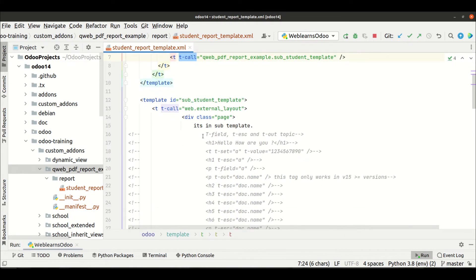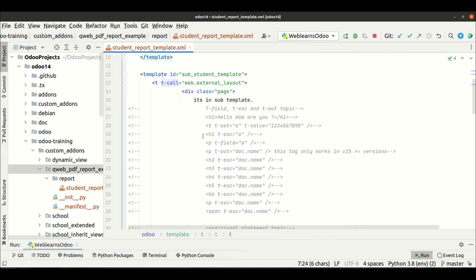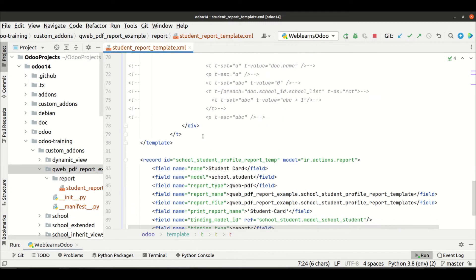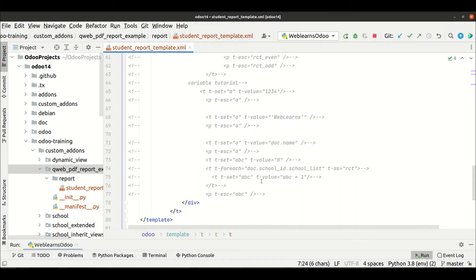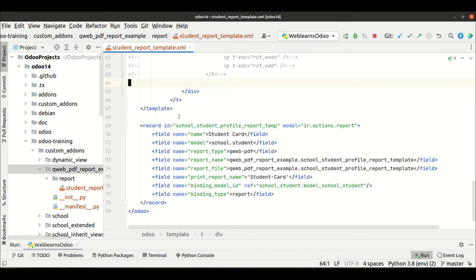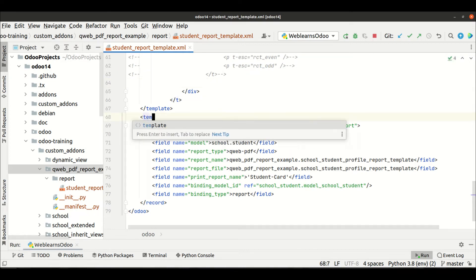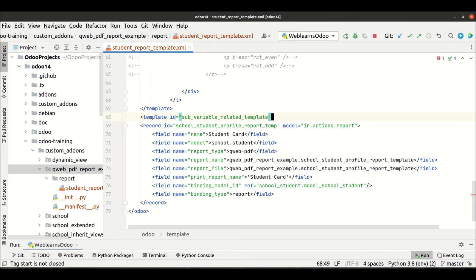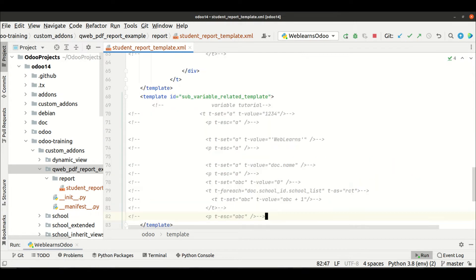So, I want to call multiple templates. So for that, let me add here, let's say the variable related template. So variable related template, like this. Let me copy this. Let me paste here.